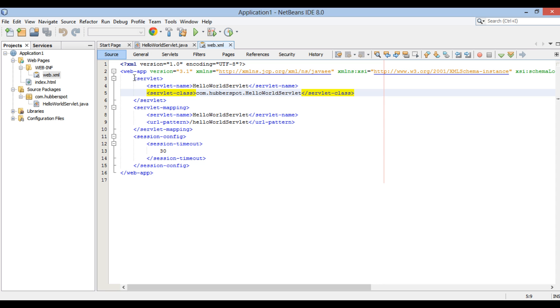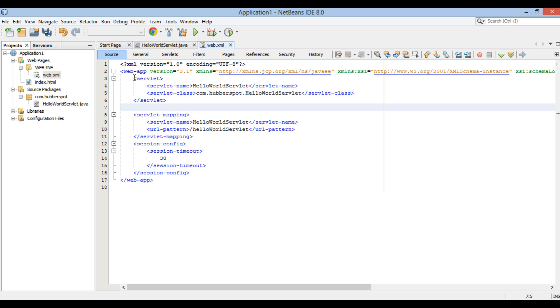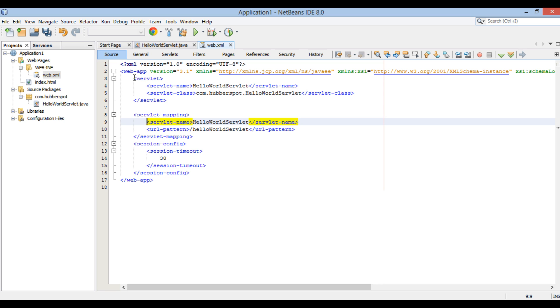There is also an important tag called servlet mapping. It defines a mapping between a servlet and URL pattern. It has two tags: servlet name and URL pattern.